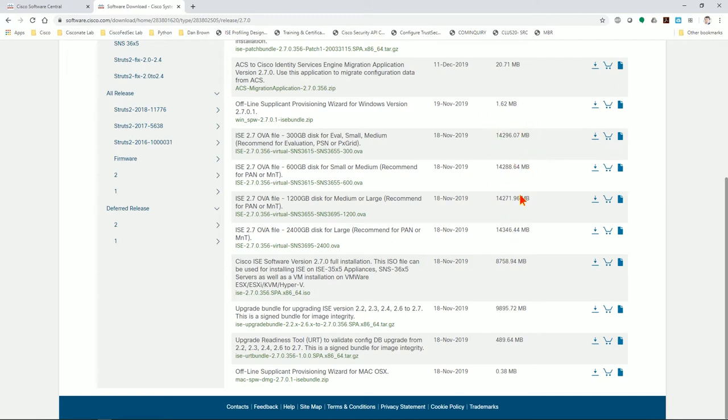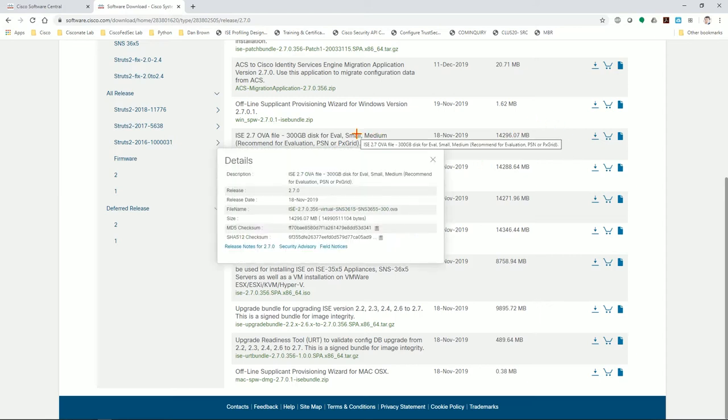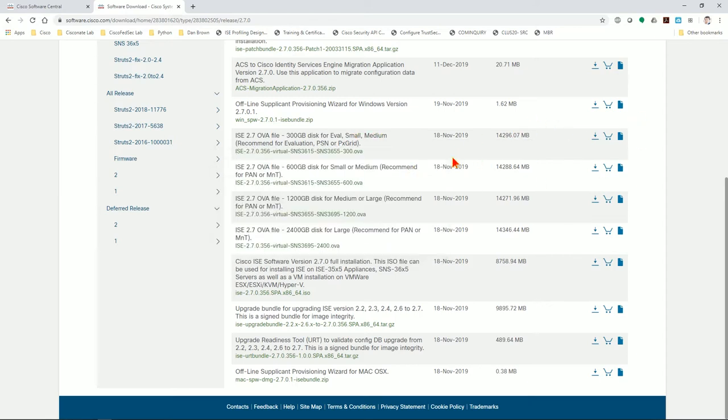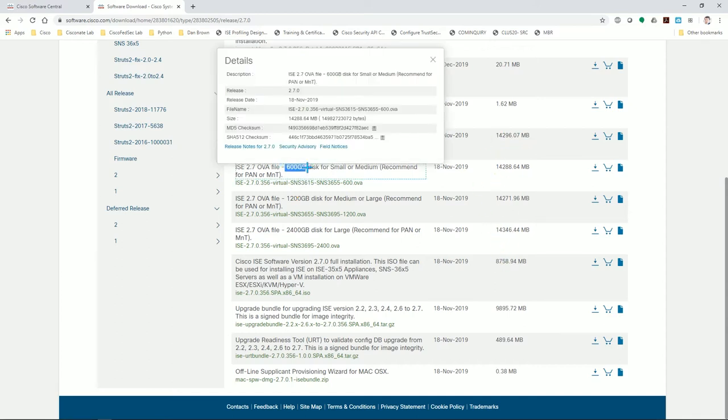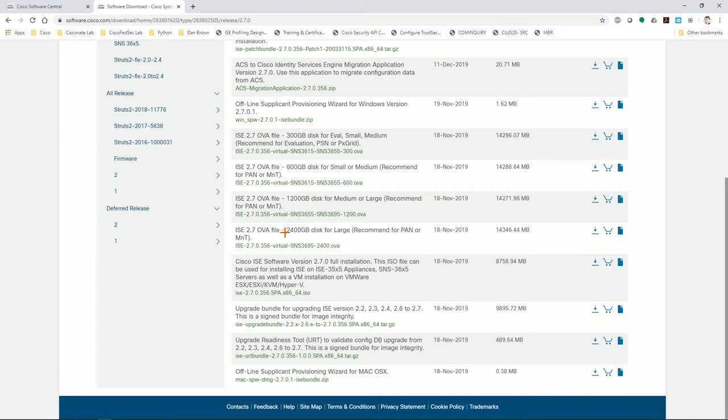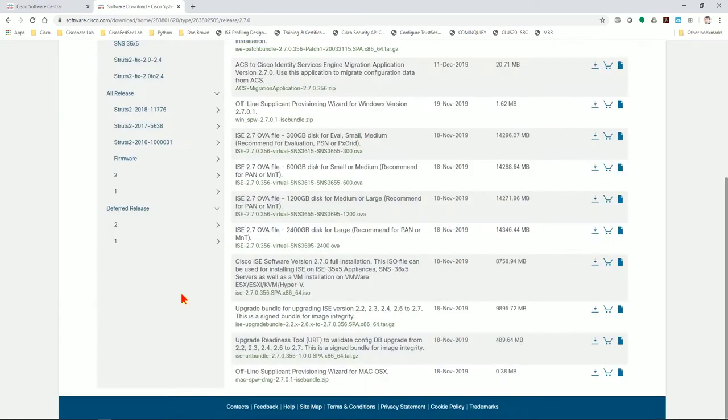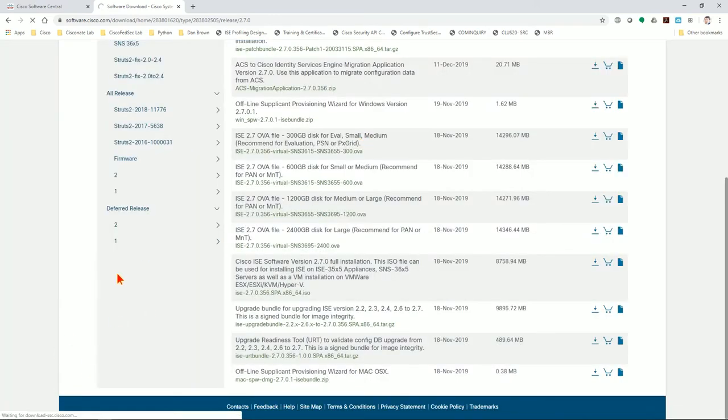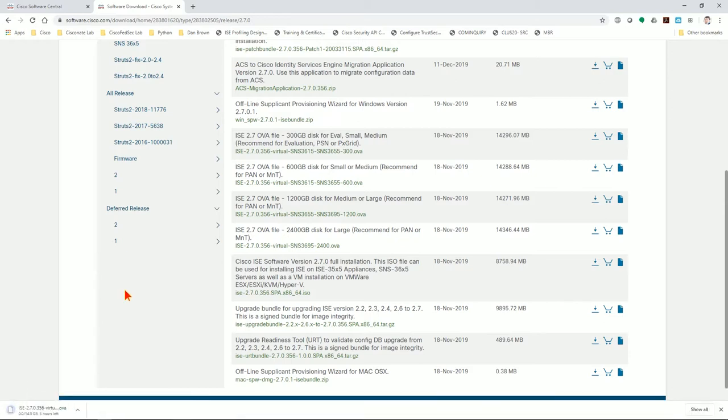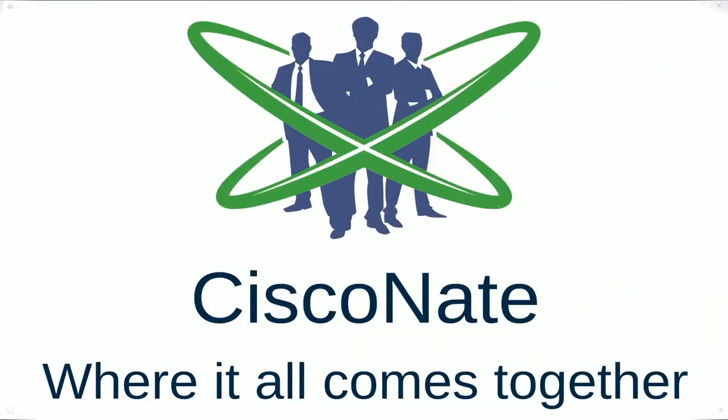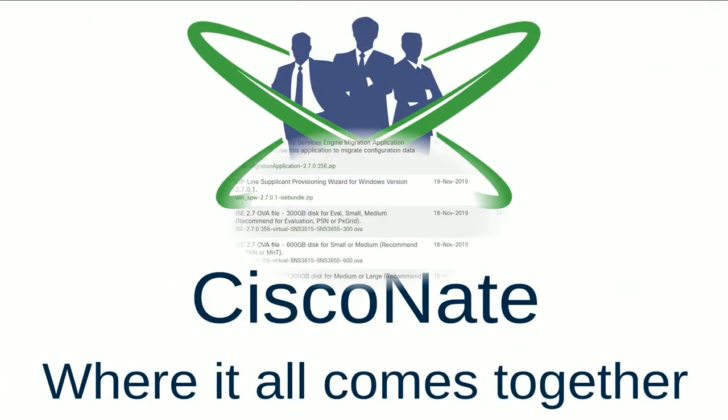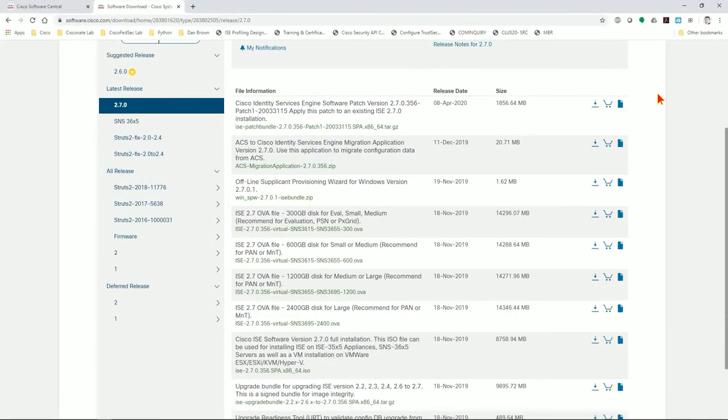For today we're just going to go ahead and start the download here. This download is pretty large - it's 14 gigs as you see here. Regardless which image you choose, remember this just tells the VMware how to install the appliance. That's why they're all roughly the same size even though the disk space allocated to each of these can be drastically different. We're going to download here - you should see an accept license agreement, you accept, and then it'll pop up here. Now this is 14 gigs, it's going to take a while even on gigabit, so go get a coffee. I'm going to pan out, we'll come back in a minute.